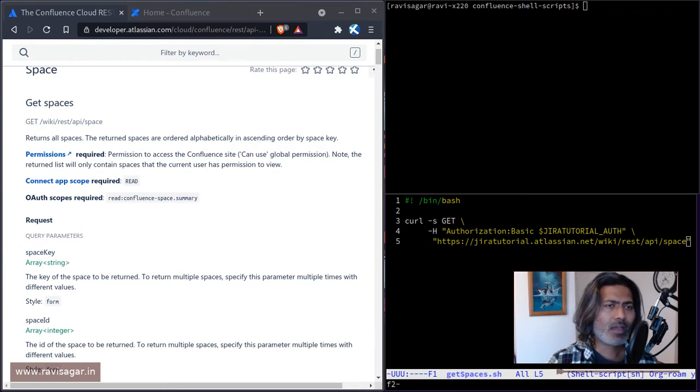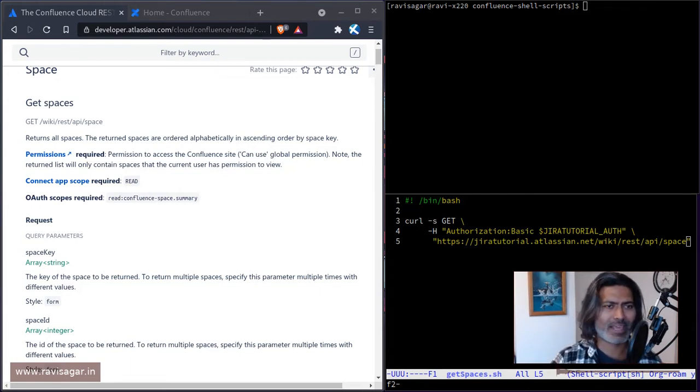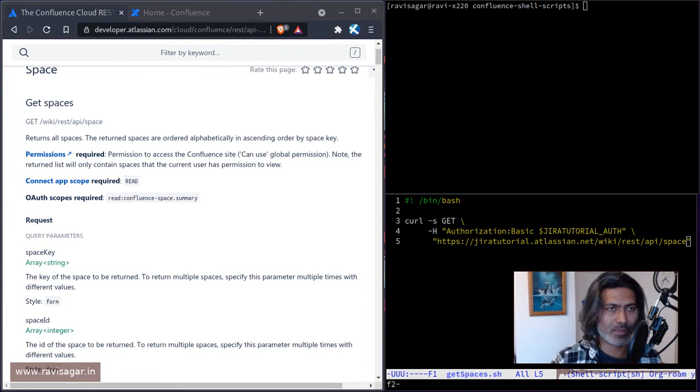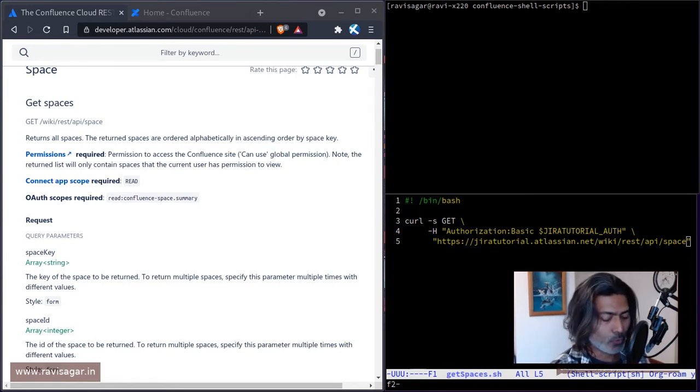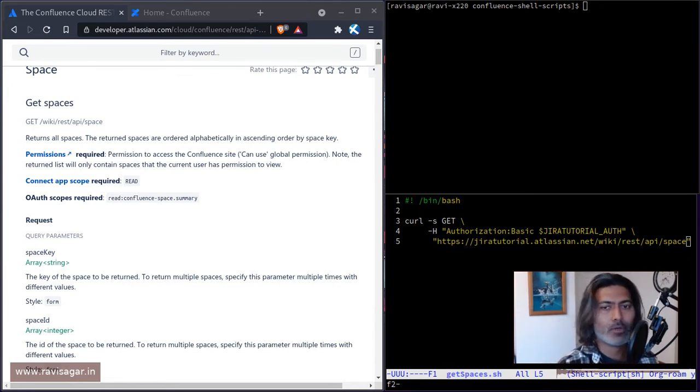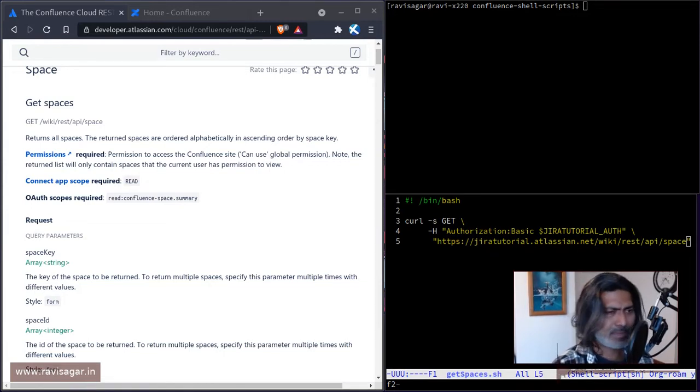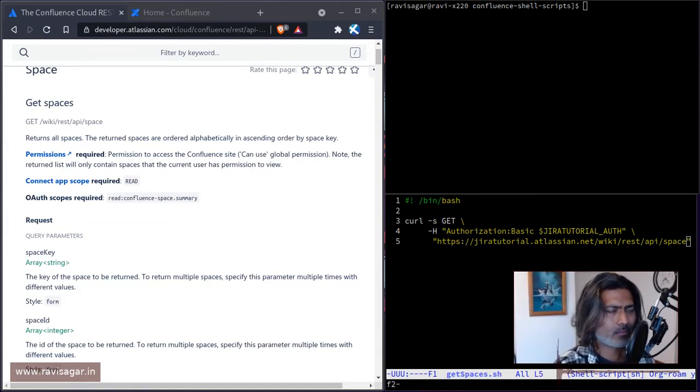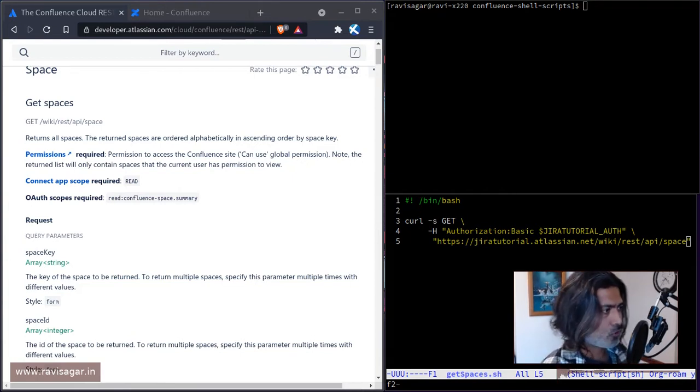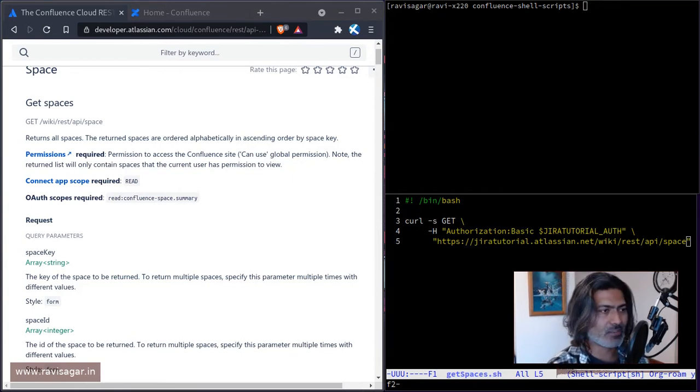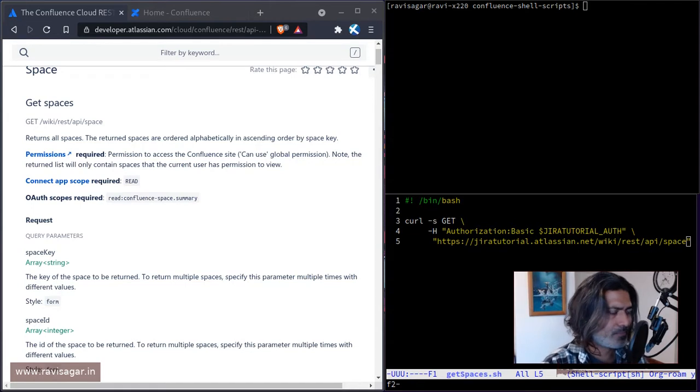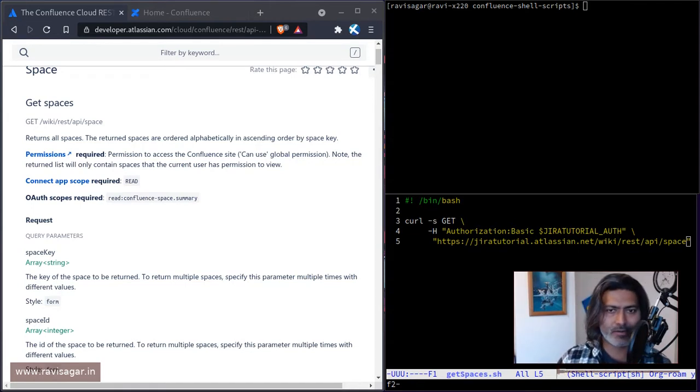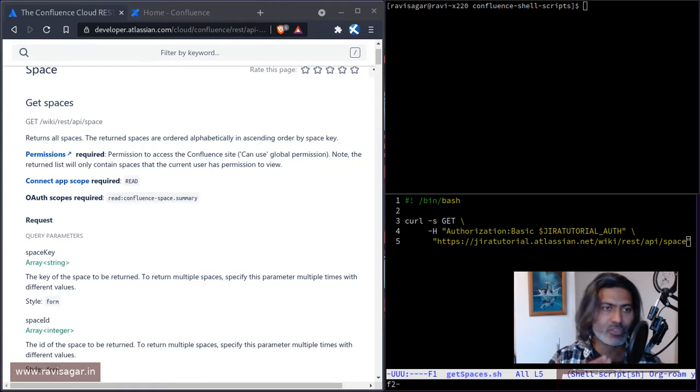But I thought, let us start by doing something very simple, like retrieve the list of spaces. And this is what I normally do. Whenever I'm trying to do something wonderful using REST API, I just spend some time and explore the documentation, the reference document, and I play with the endpoints.